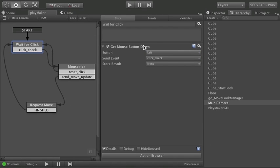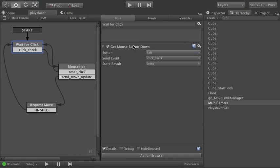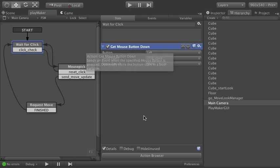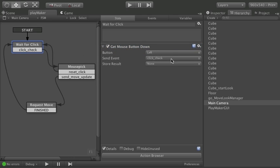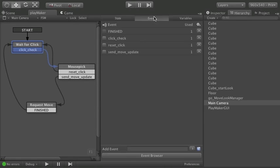It just sits there silently waiting for somebody to press left click. Press any other button nothing will happen. Only left click on get mouse button down. And when it finds a left click it fires off this event click check which is right here.